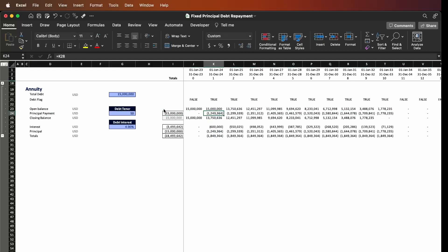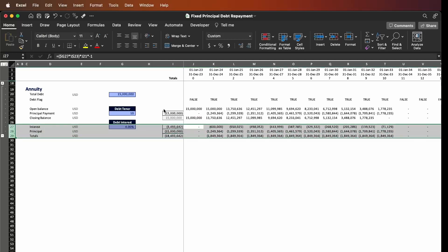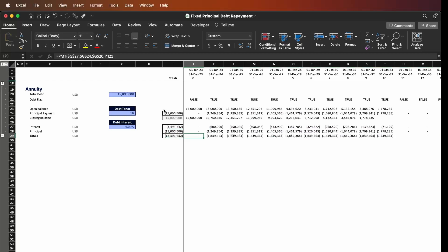Now how do we calculate the principal repayment? In the annuity method, the first thing we have to calculate is not the principal as we did in the fixed principal repayment. The first thing you need to calculate is the totals, which is the sum of the interest plus principal, and to do it we have to use the formula PMT.